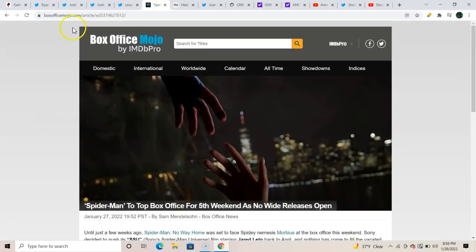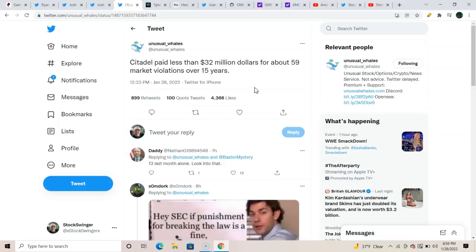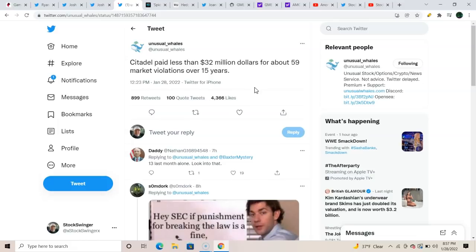Unusual Whales, shout out there, you fine sir. Citadel paid less than 32 million dollars for about 59 market violations over 15 years. I was going to pull up the rough math, but we can all take a guess. Over the last 15 years, Citadel's growing a lot in that stretch too, but just think of how many billions they've made—B, with a 'bill,' billions—and they're fined a lousy 32 million for about 59 violations. Think about that. I mean, what does that break down to? That's probably less than, like, you or I getting a parking ticket a year, right? Somewhere in there, probably way less than that. I don't know, but that is freaking ridiculous.